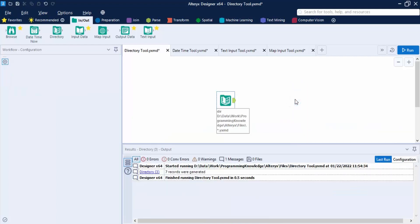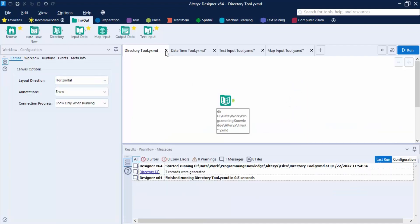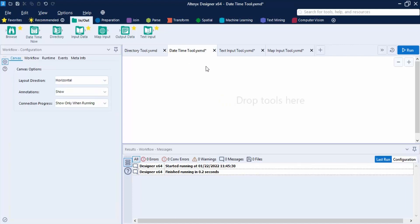That's the Directory tool. Press Ctrl+S to save. The next tool is the DateTime Now tool. As discussed in the data types video, this tool returns a single record containing the date or time at the moment the workflow is run, and you can convert the value into a string format of your choosing. It's useful when creating reports where you want to show the date or time of creation.